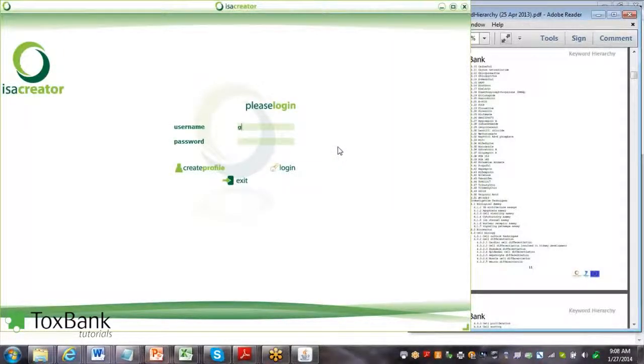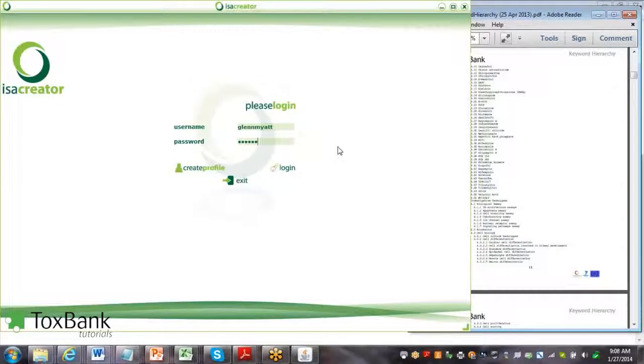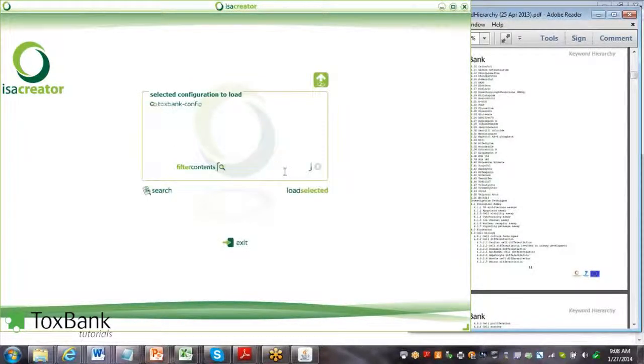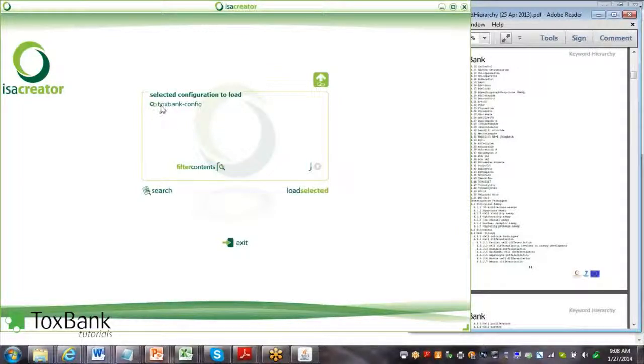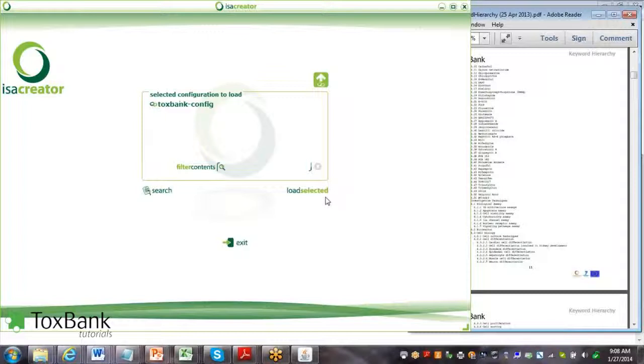Once I've logged in, we want to select the Toxbank configuration because that will link the ISA Creator to the Toxbank data warehouse.